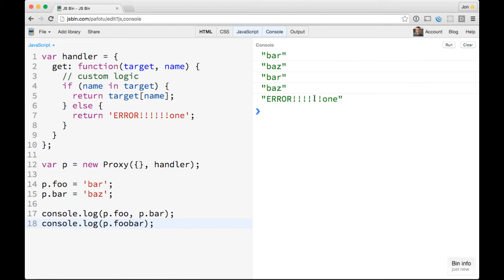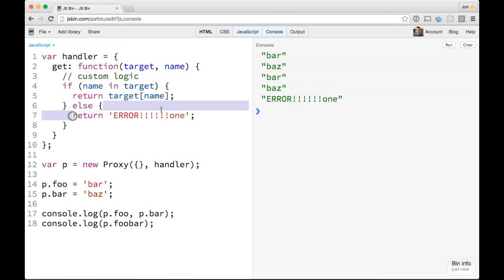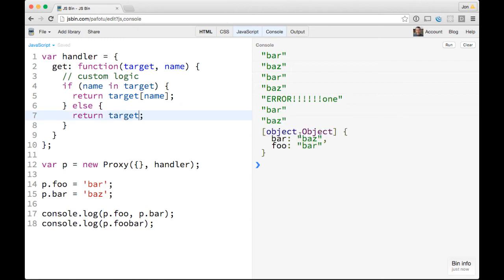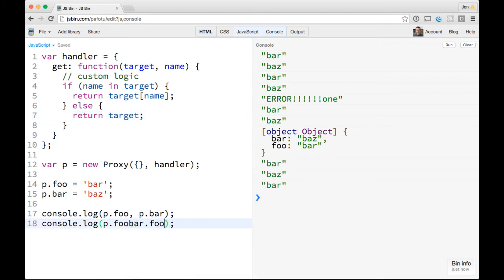For the most part I use these a lot to have objects that are really safe — like safe retrieval. So if you wanted to, instead of throwing an error when you try to access something that's not there, what we could do is just return the target itself. And so now you could have this safe way of checking if something exists.